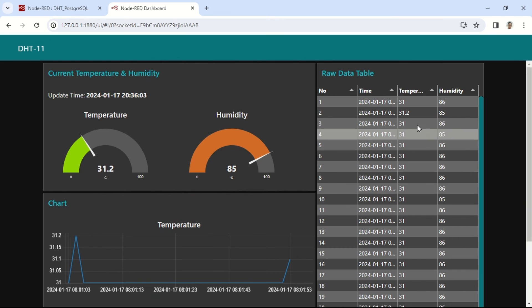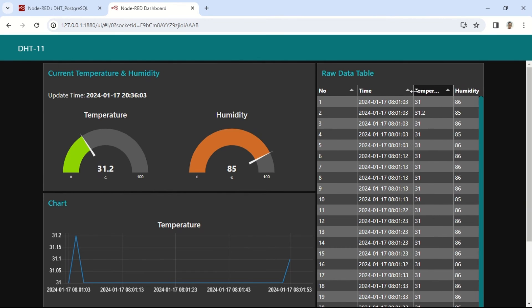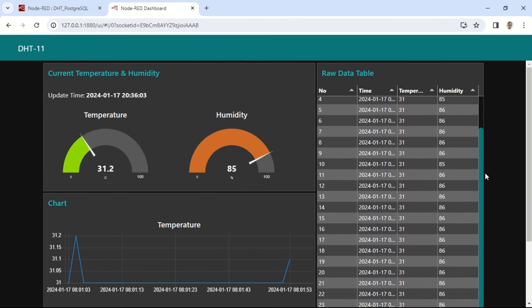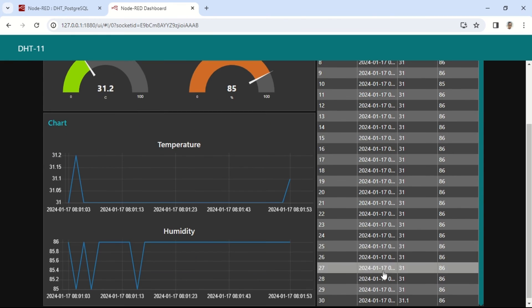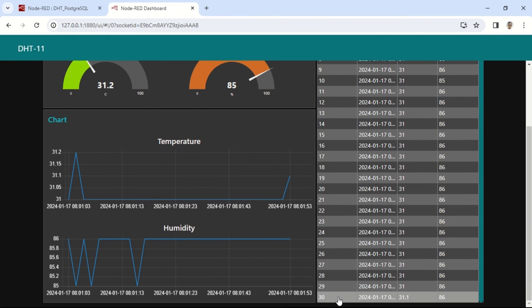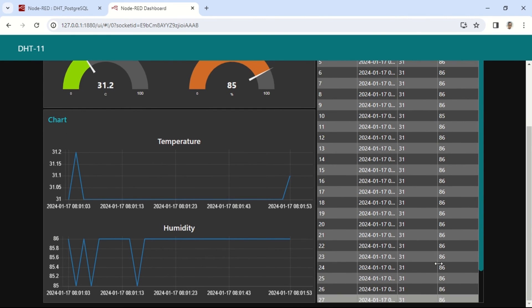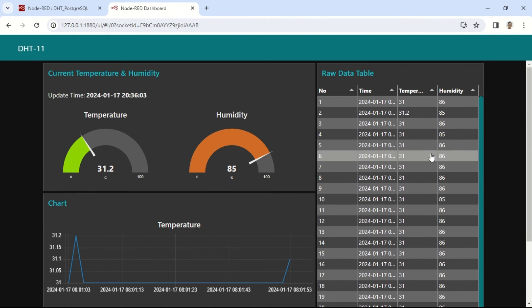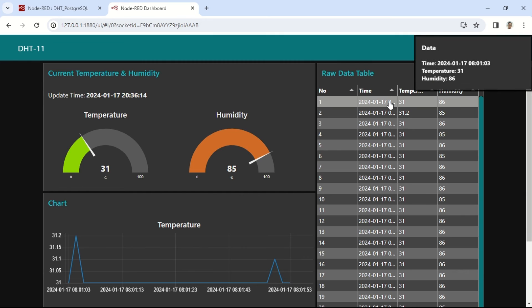For the last 30 data entries, they will be displayed on line charts for temperature and humidity, as well as in a table. The data will refresh every 5 seconds, in accordance with the intervals set in the Inject node.